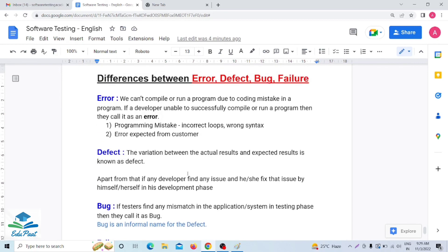So now we have a very deep understanding about what is error, what is defect, what is bug, and what is failure. If you guys have any doubt, comment below. If you like my video, give a thumbs up and subscribe to my channel EduPad, and click on the bell icon so that you get notified first about my testing-related videos. See you in the next video with an interesting topic. Thank you.